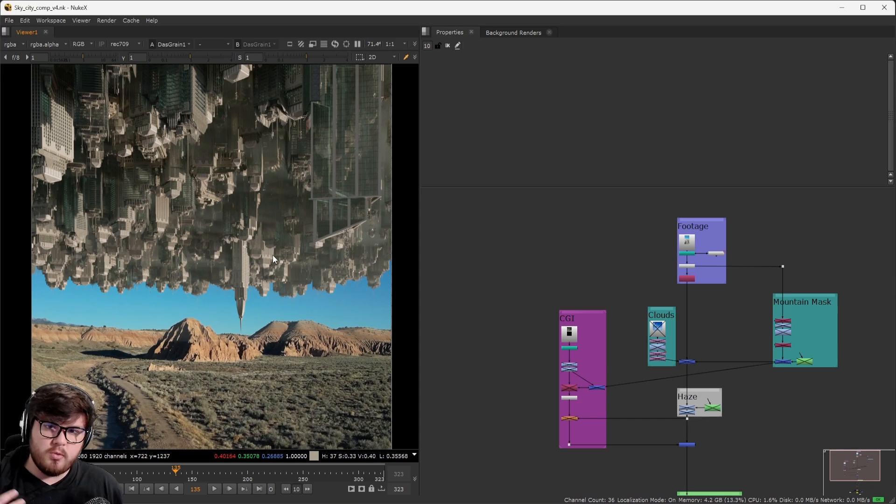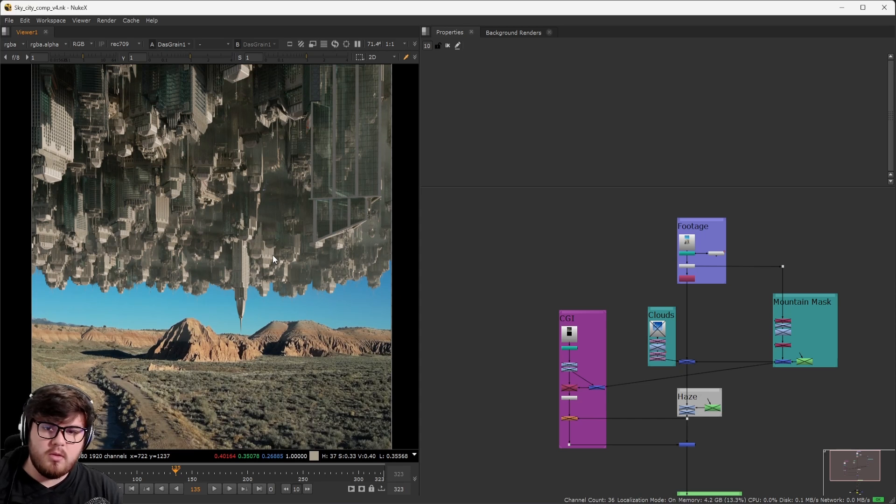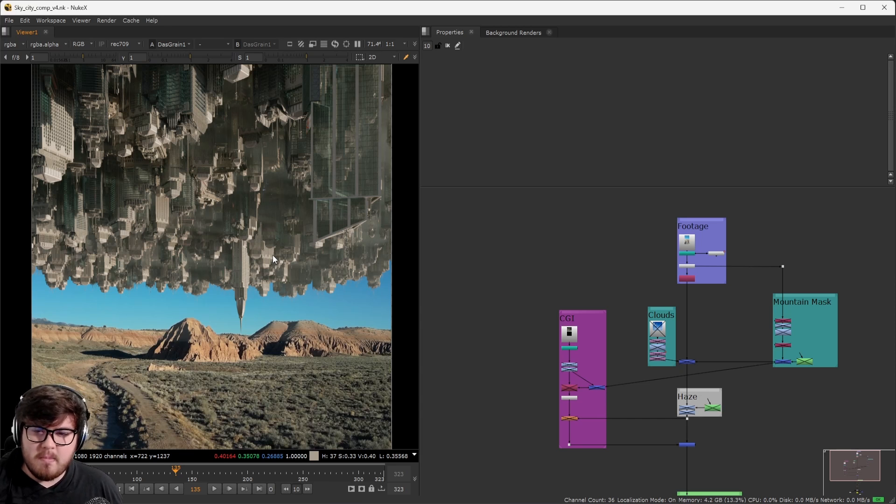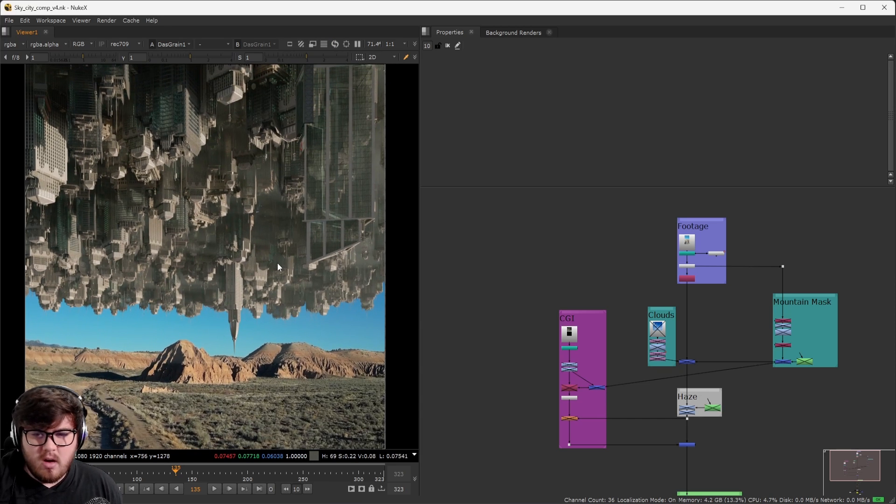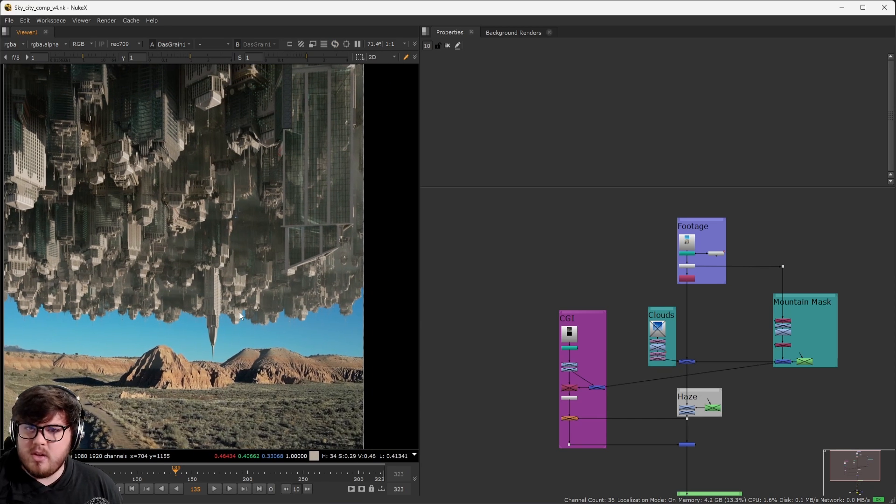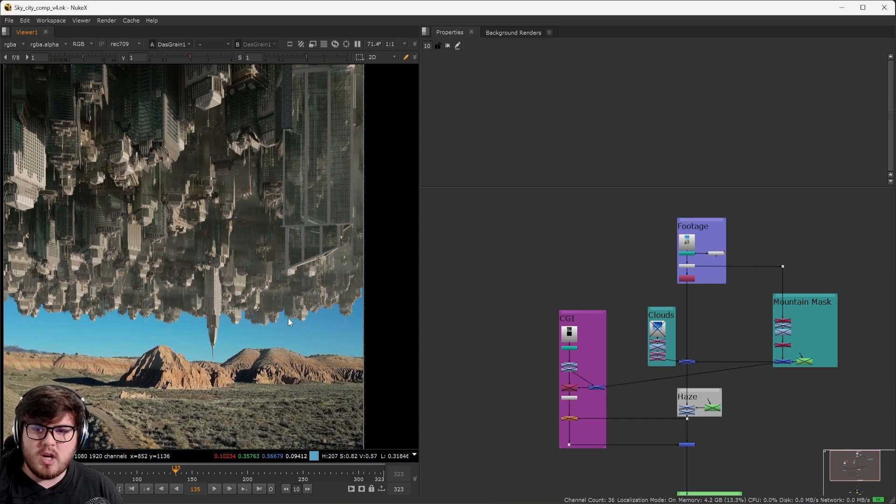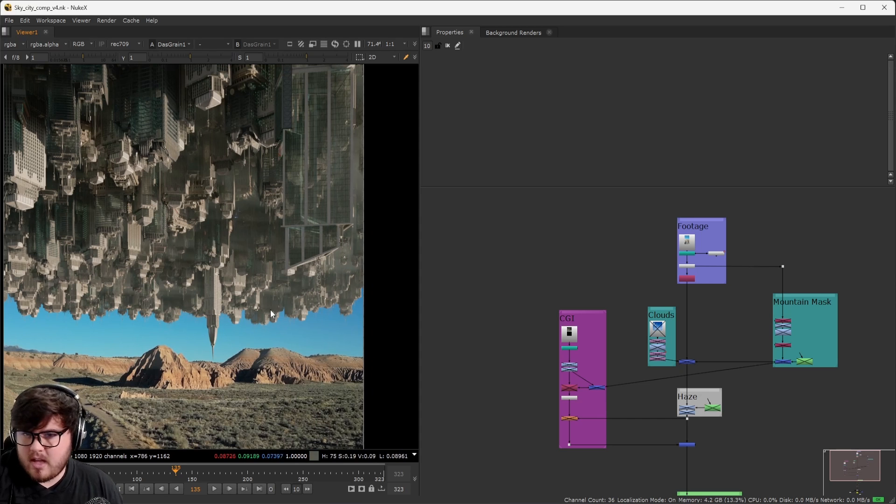If you're rendering from Blender, this is basically the result that you're going to get. As you can see, it doesn't look too realistic. It doesn't look like it matches. The contrast is a little bit off. There are tons of stuff wrong with it. So let's kind of break down how I kind of think about a shot like this and show you guys exactly what I did.